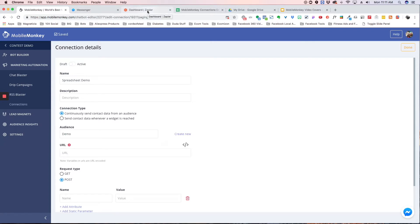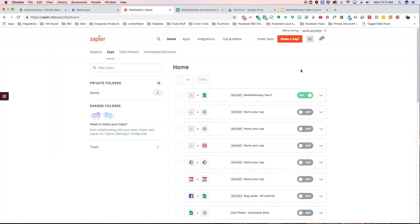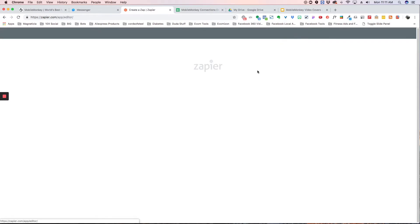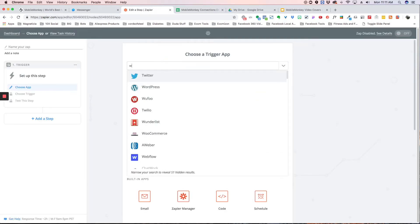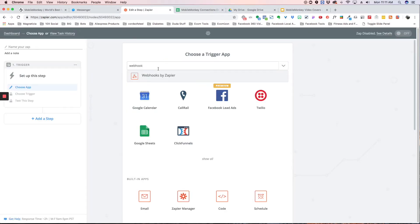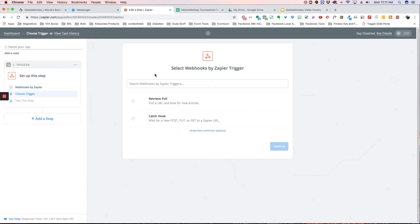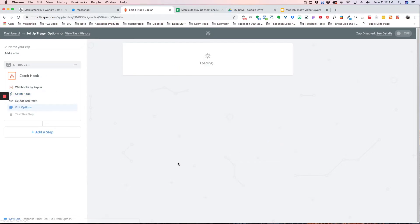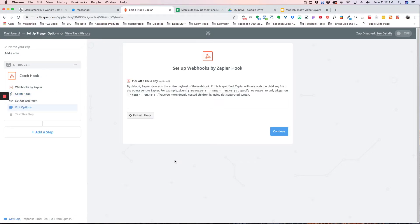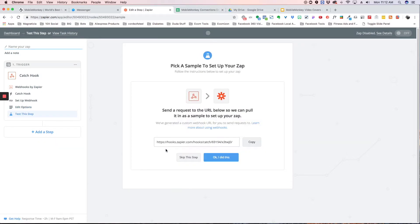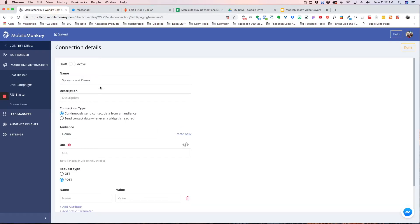So what we do is go to Zapier and say 'make a Zap,' and we choose web. We do a search for webhooks — that's the one we want. We're going to do 'catch hook' and hit save and continue. Once that comes up, we're going to ignore that and hit continue again. And here is the URL that we need. So we're going to copy that and go back to MobileMonkey and paste it in.